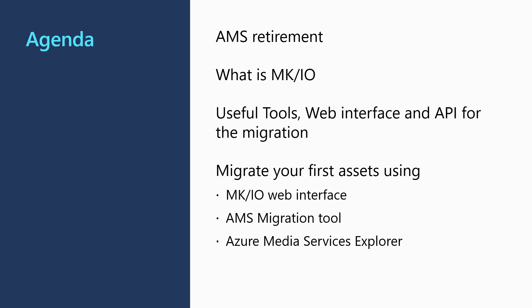I will show you how to migrate your first assets with three different approaches, using the MKOM interface, the AMS migration tool from Mediakind, and the Azure Media Services Explorer tool.